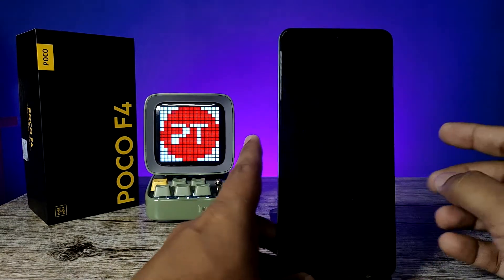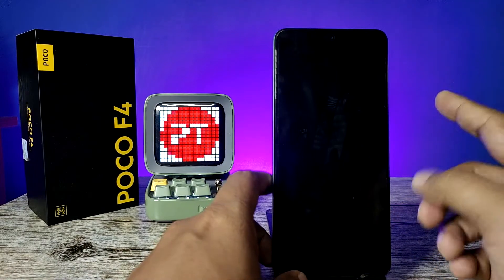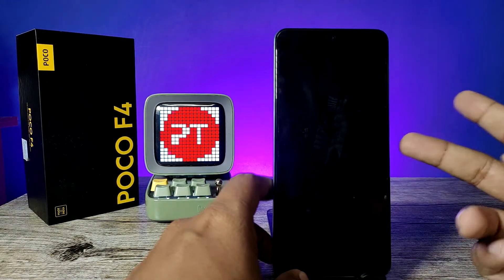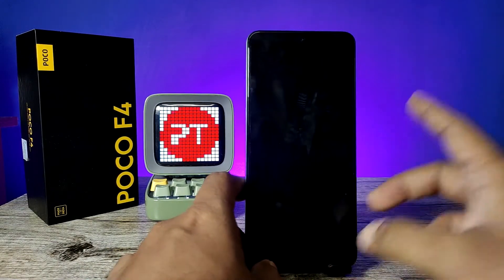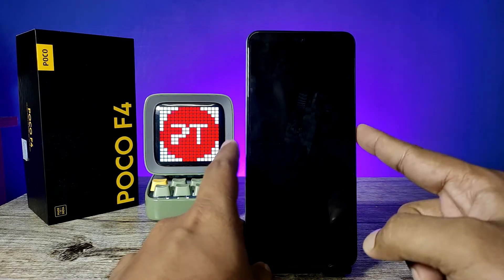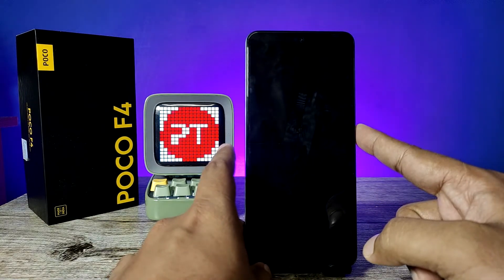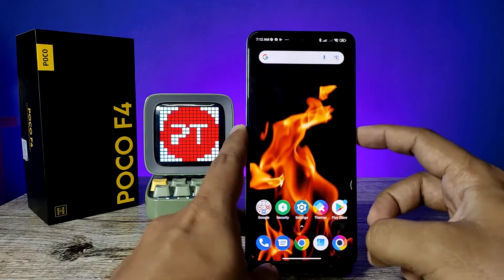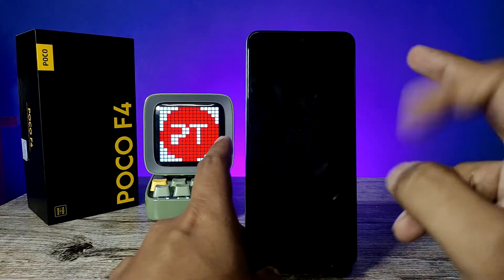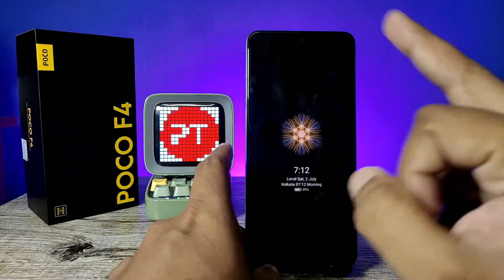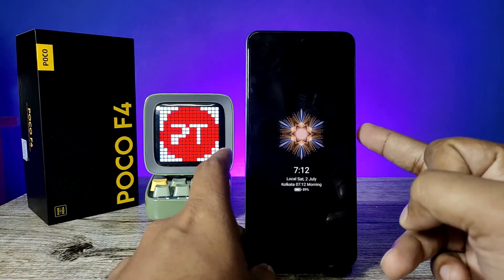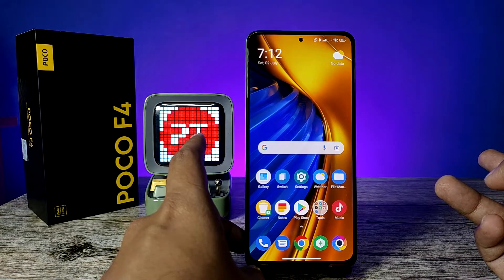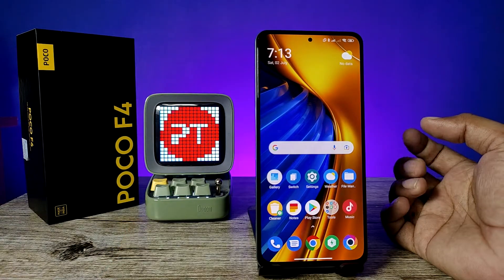When I lock the phone, I can use either the second space or first space fingerprint. When I unlock with the first space fingerprint, it goes directly into the first space. When I lock the phone again and use the second space fingerprint, it goes directly into the second space.